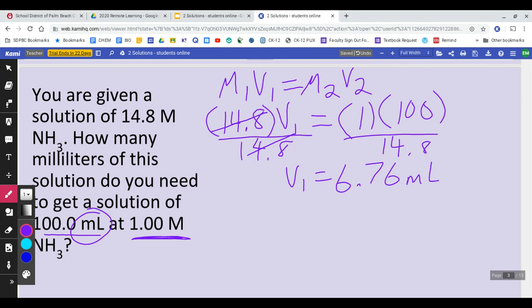To make a 100 milliliter solution at one molar, you take 6.76 milliliters of the stock solution — the 14.8 molar one — and add enough water to make it 100 milliliters, and that gives you your one molar solution. That's the lab application. In calculations like this, you just need to figure out what V1 is, or find the other molarity or volume.